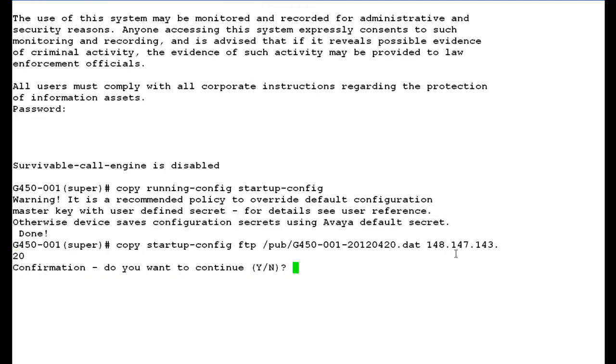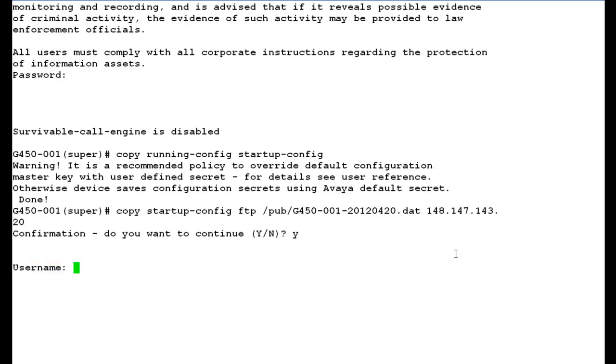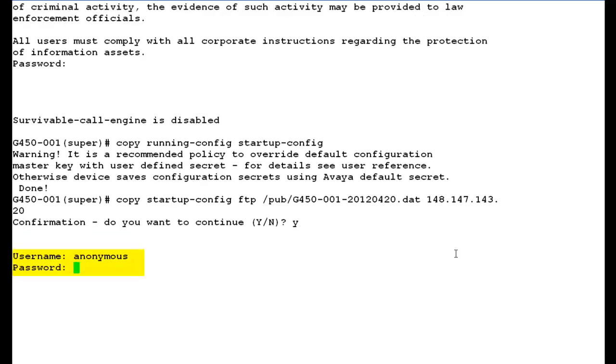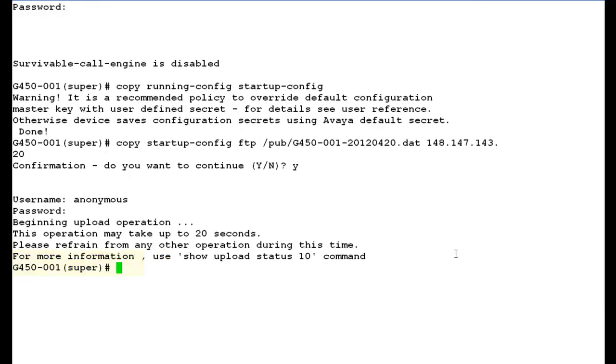It will ask you the confirmation. Press Y. It will prompt you for the username and password of your FTP server. By default anonymous is the username and password is blank.